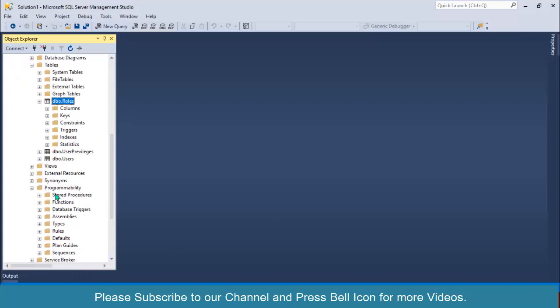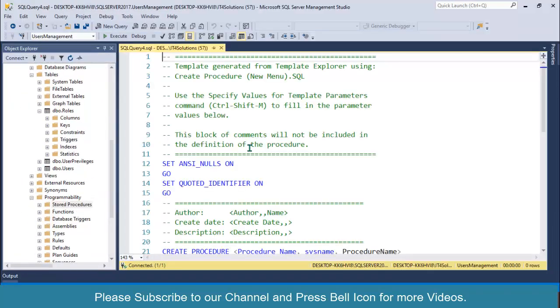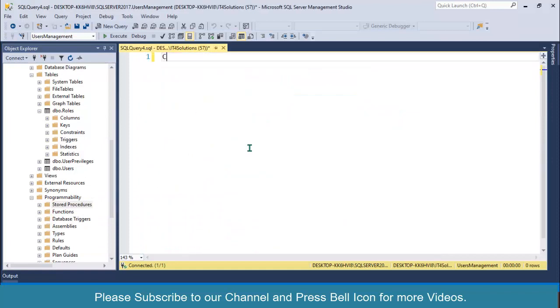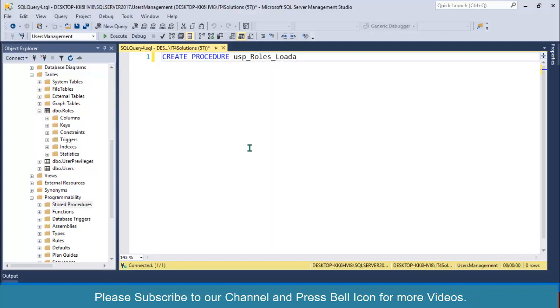Right-click on Stored Procedures, New Stored Procedure. Control+A, remove the template. Then CREATE PROCEDURE usp_Roles_LoadDataIntoDataGridView. We don't need any parameters for this.